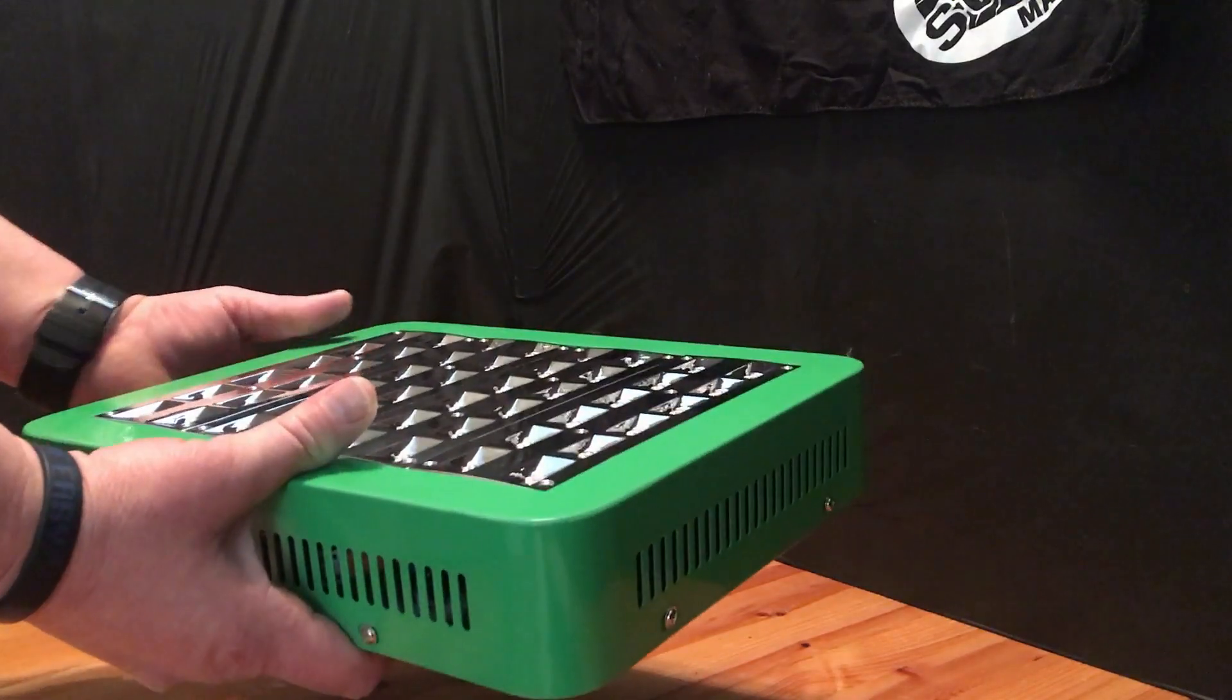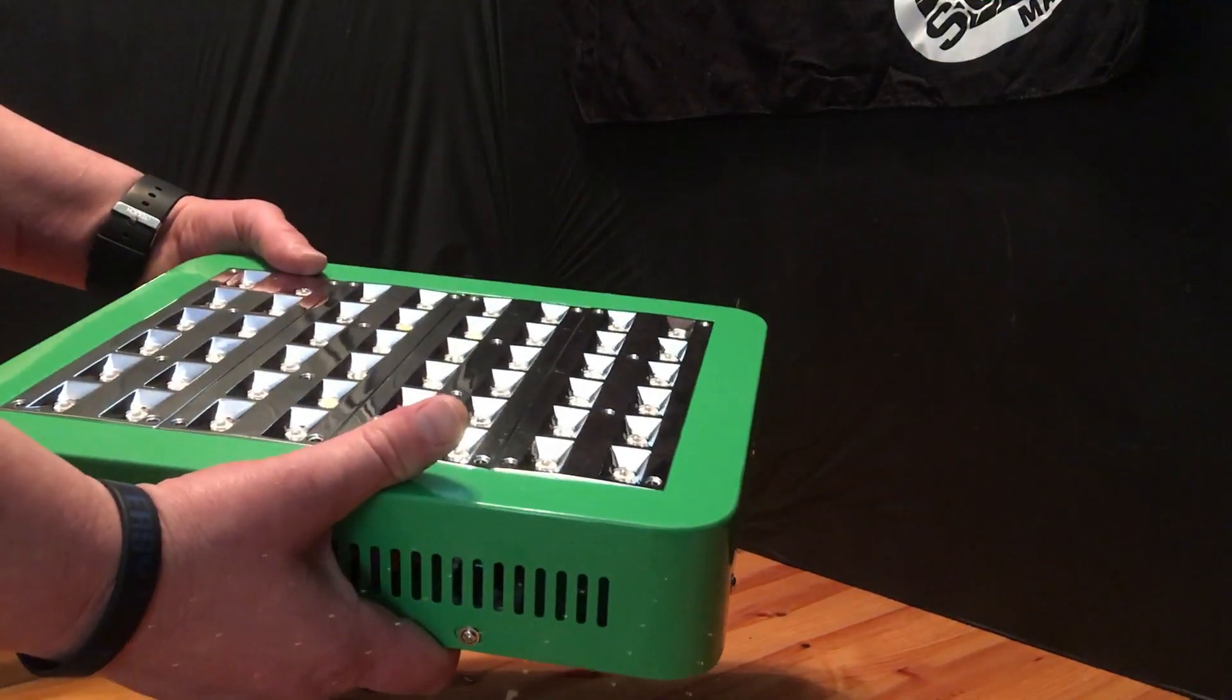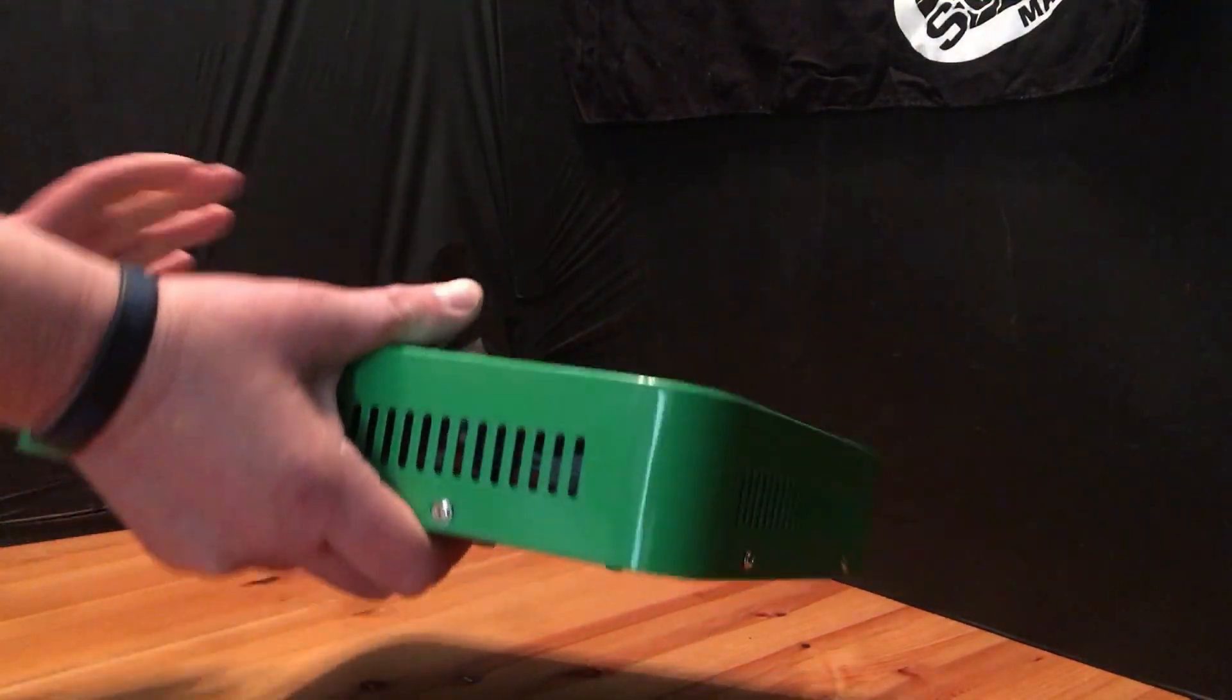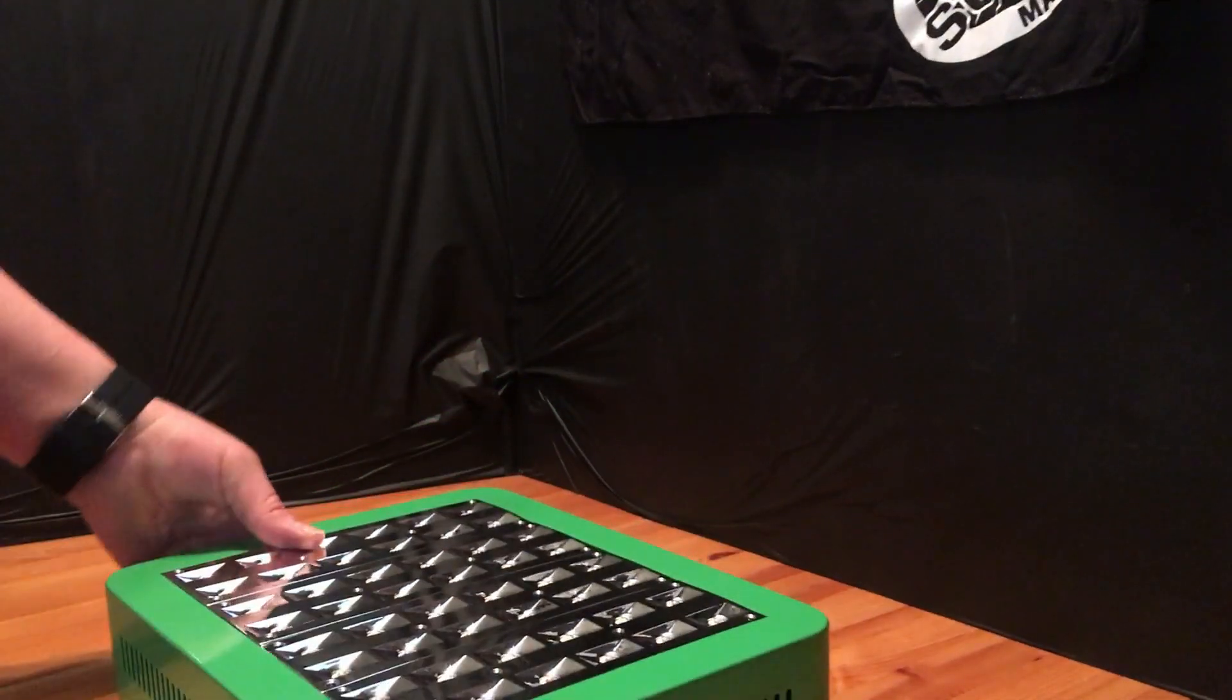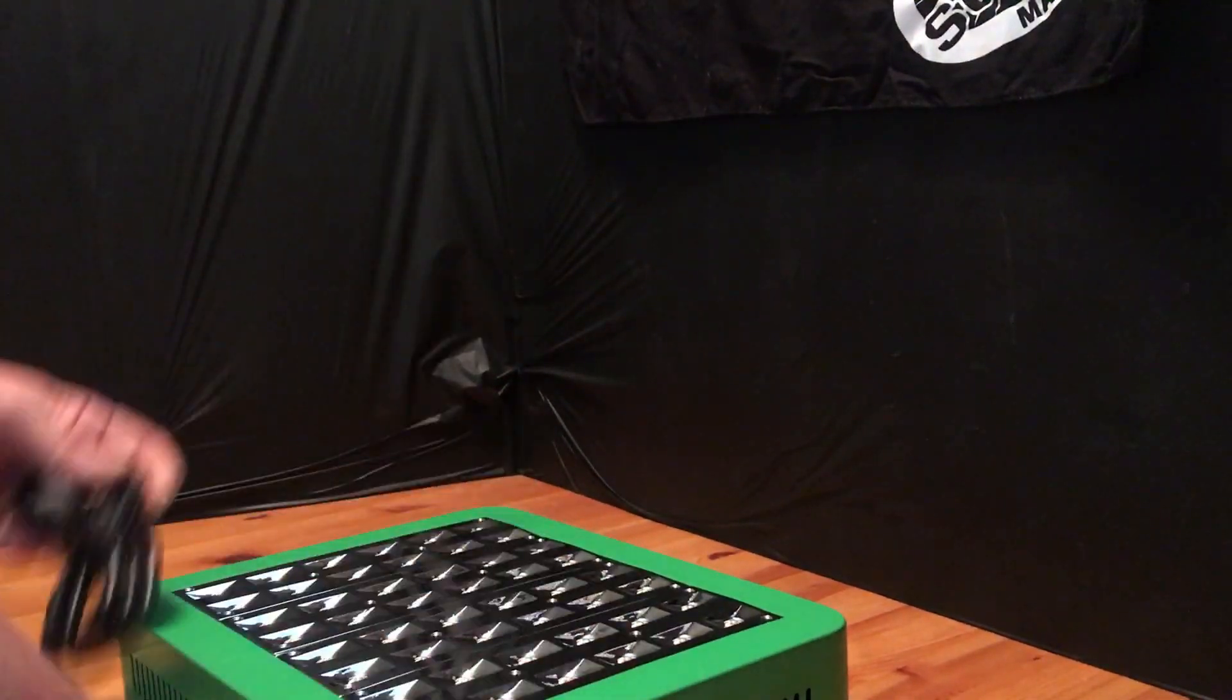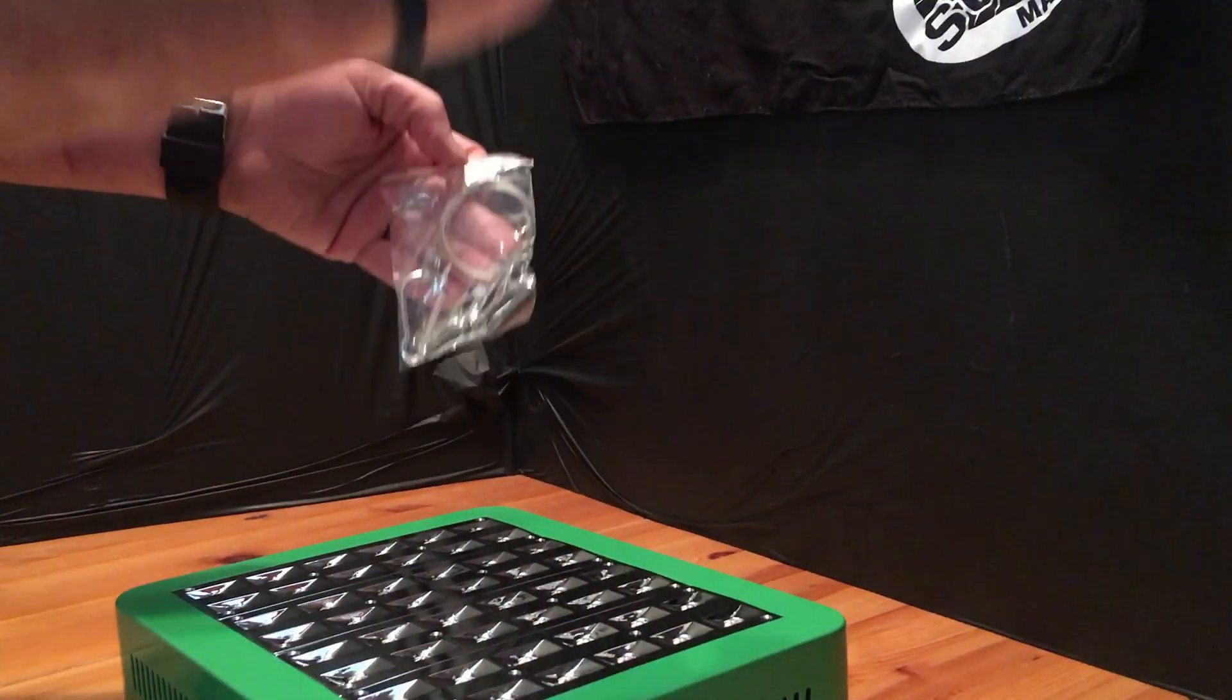Okay, welcome back. This is the 300 watt grow light that I got off Amazon. It comes with the light, power cord, and these little cables to hang it from the ceiling or however you want to hang it.